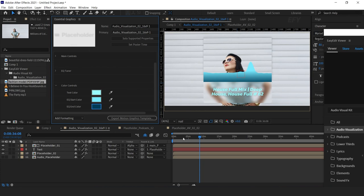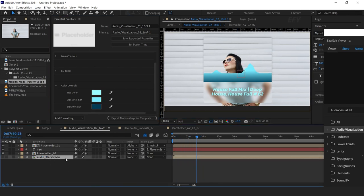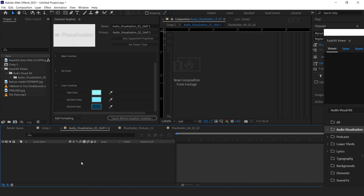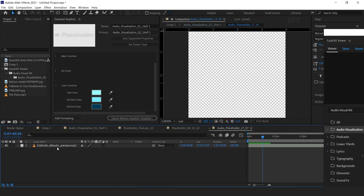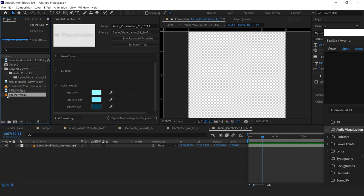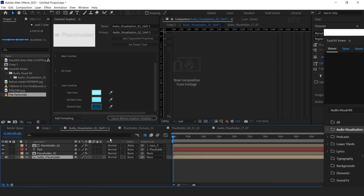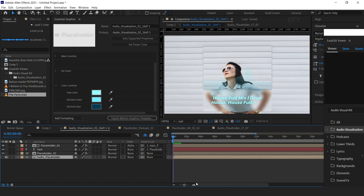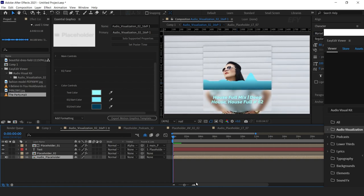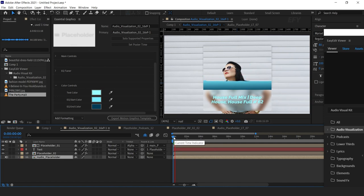You can also change the equalizer color according to your composition. And lastly, here you can change your audio. First turn on the speaker icon, then open the audio placeholder. Here you can find the built-in audio file for reference — drag your audio file in and delete the built-in audio file. Now see how it looks. Perfect, it looks good.